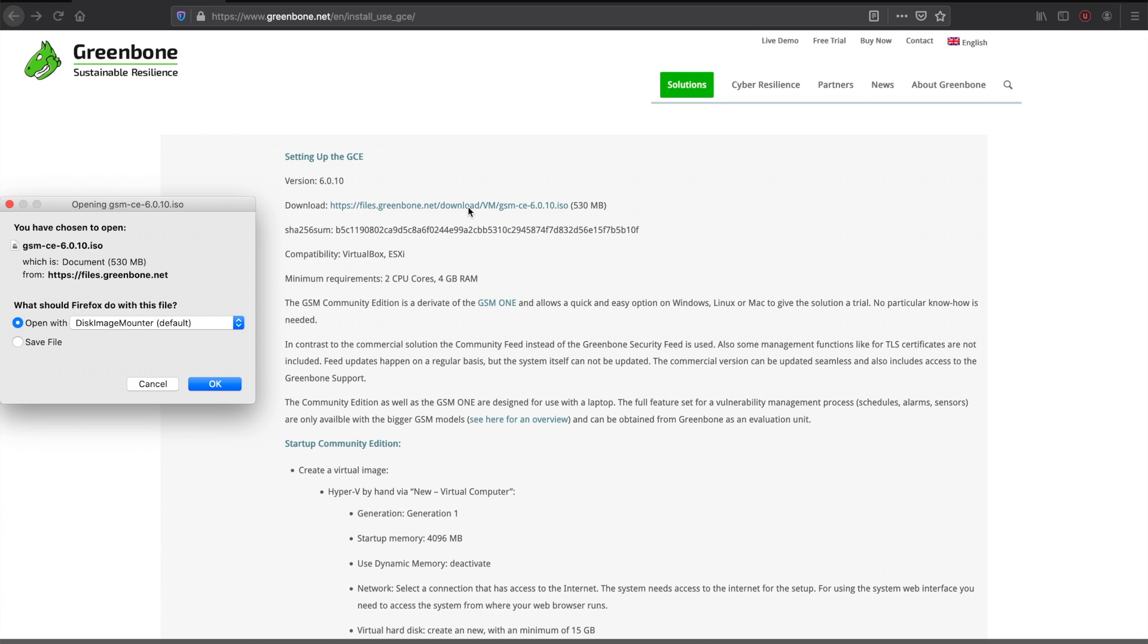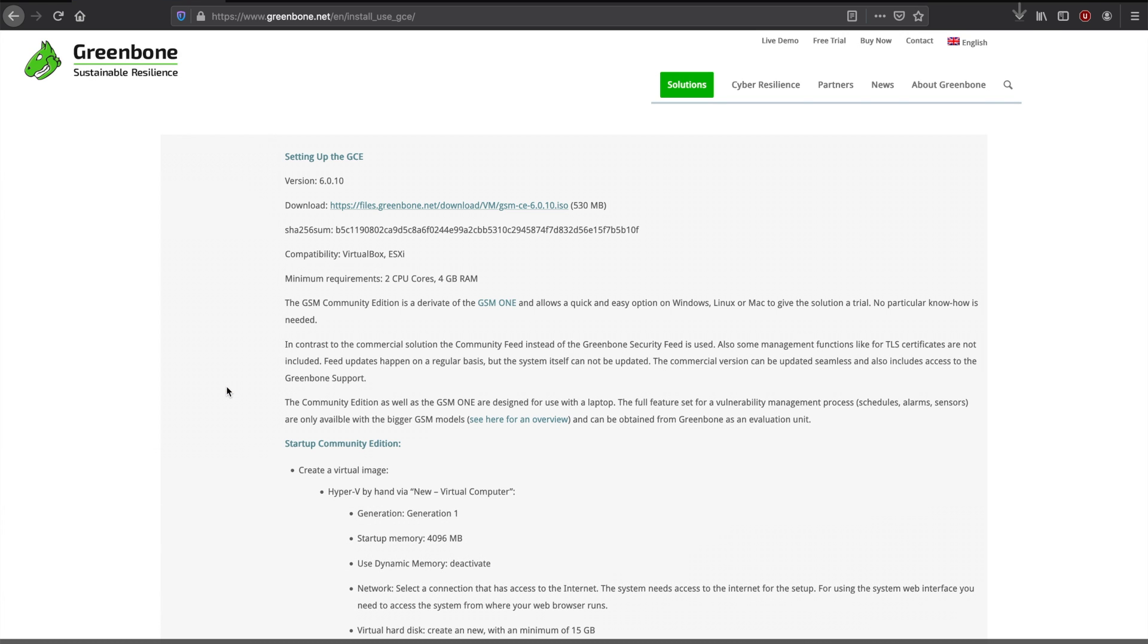So here we just download it on this page. This will take a couple minutes.